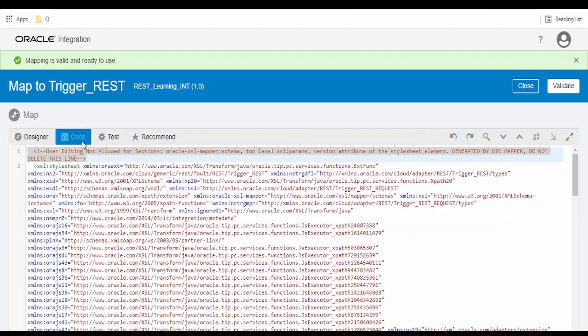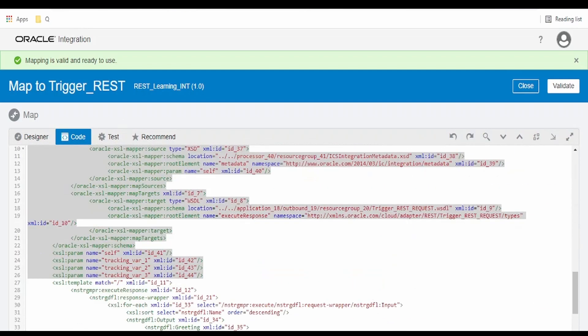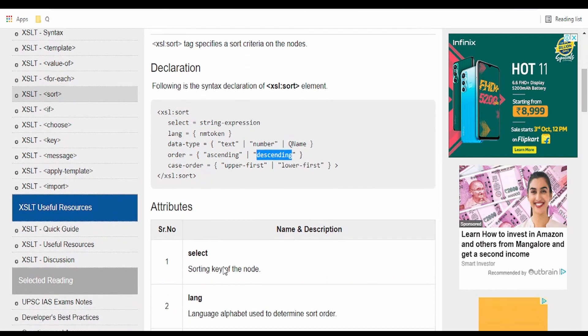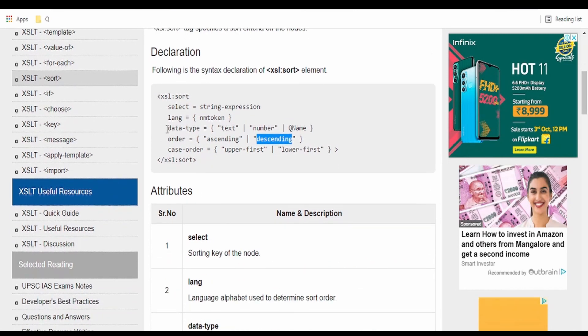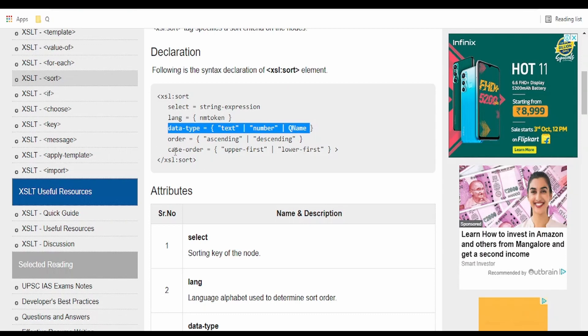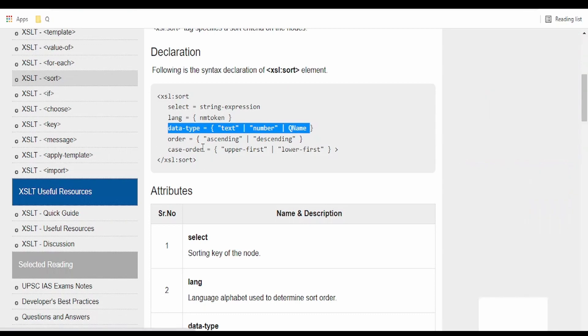Now if you go to the code view, we can set a data type for sorting — options include number, text, date, time, and so on. There is also a case order option with values upper-first and lower-first.